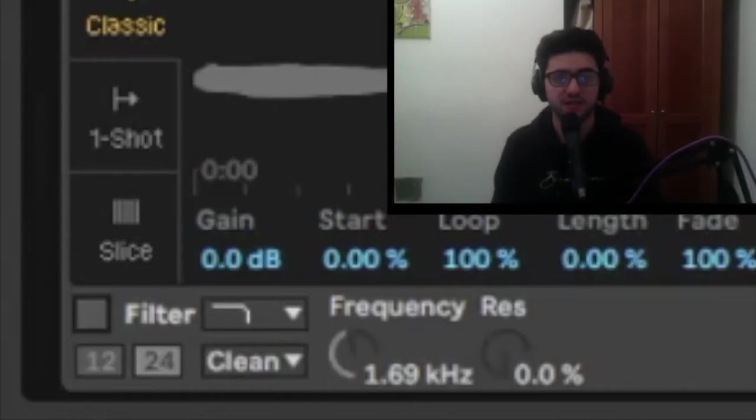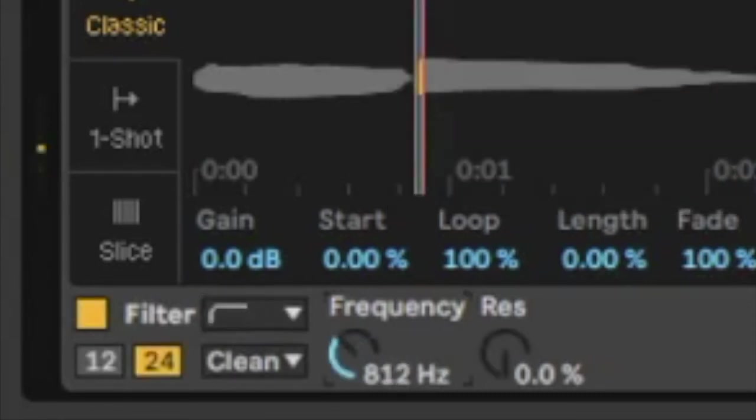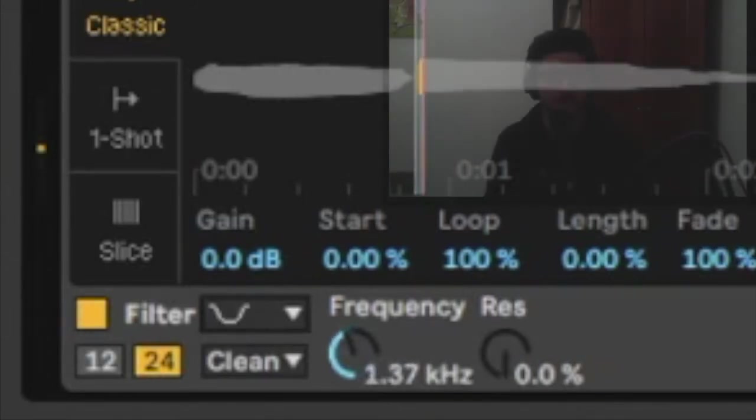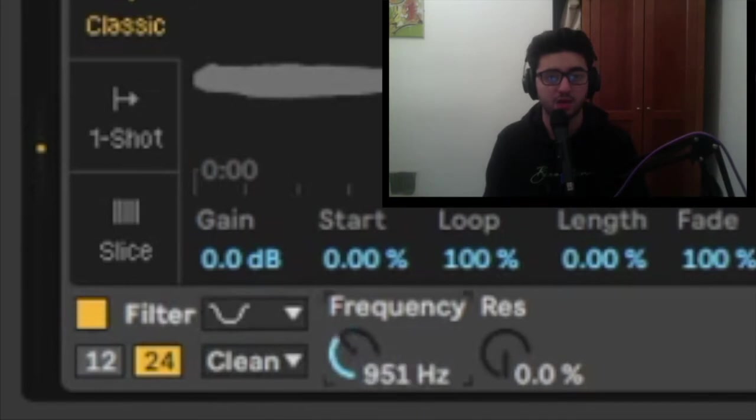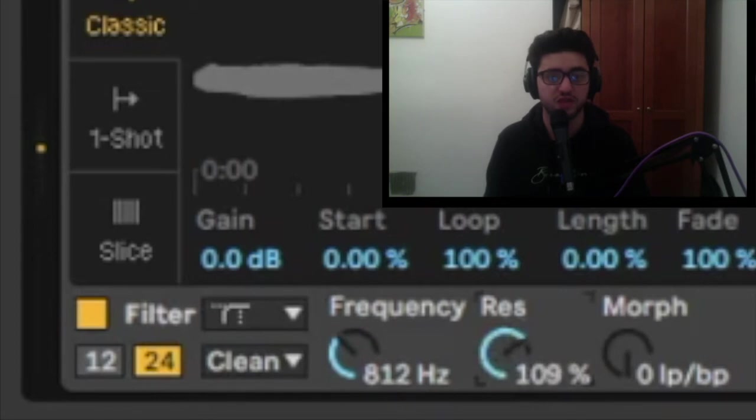You can change the type of filter here between high pass filter, low pass filter, band pass filter and more. You can also change the frequency of the filter here, the resonance, and the drive. You can also change the algorithm of the filter.